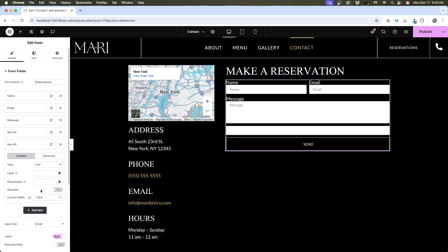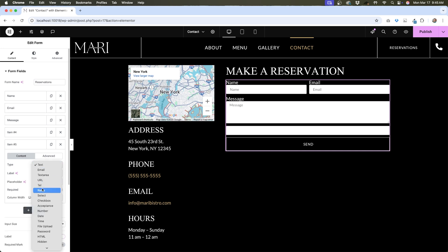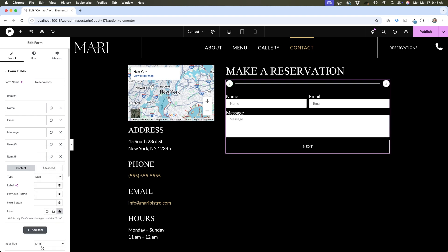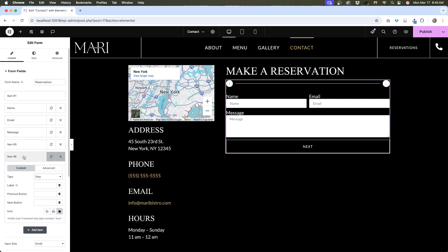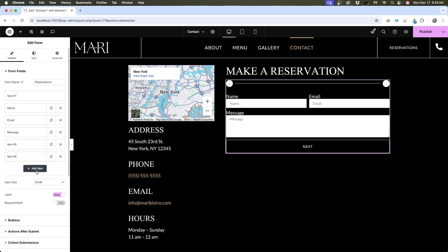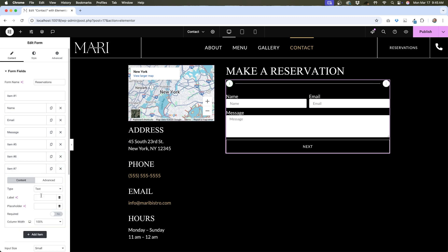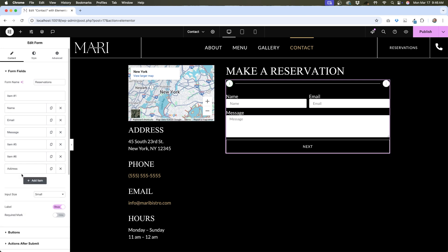Let's talk about the field called Step. Elementor makes it really easy to create a multi-step form, which is a great option if you have a really long form where you need to capture a lot of fields. If you add a step field, your form will be broken up into different pages — whatever is above the step field will be shown on page one, and whatever is below it will show on page two. If I'm designing a multi-step form, I usually add in all of my form fields first, then add the steps at the end. I like to be able to see all of the fields inside the editor, and when you add the step field, you start to see that some of those fields below it go away.